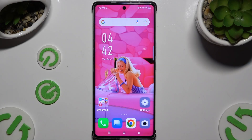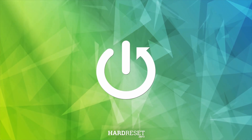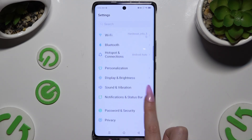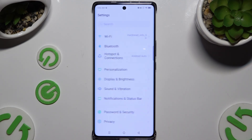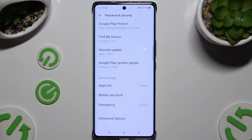In front of me is the Infinix Note 4T Pro Plus, and today I would like to show you how you can set up applock. Launch settings and scroll down a tiny bit to access Password and Security, then scroll all the way down and click on applock.